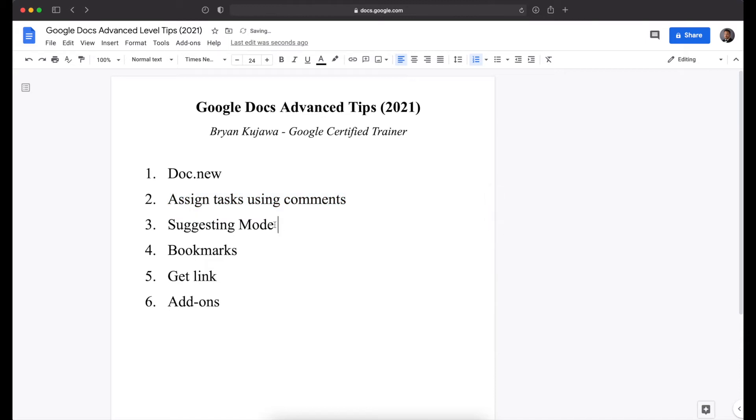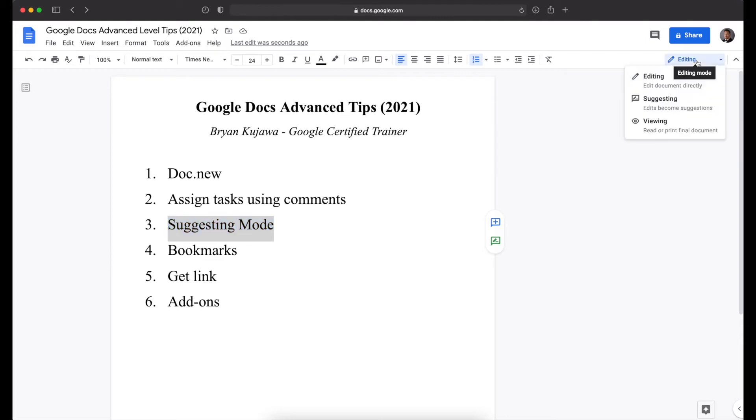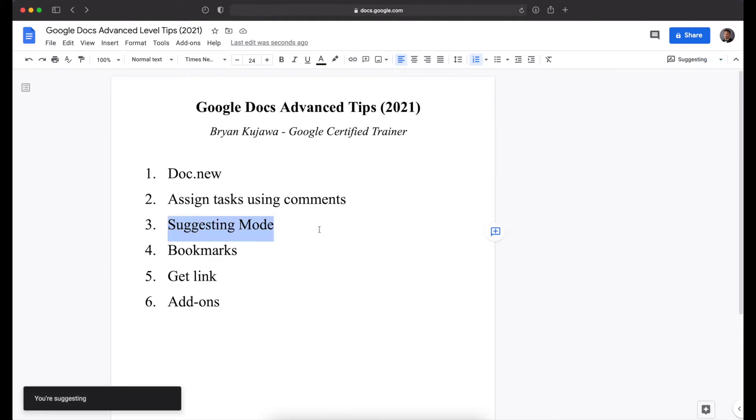Next is suggesting mode. So this is really great for English class, English teachers, or if you are just looking over a paper for someone. But currently up here, I'm in editing mode. But if we switch to suggesting mode, anything I do will show up in green, and it will show up as a suggestion for the person that you are suggesting. So for example,